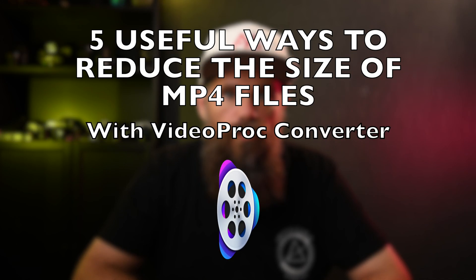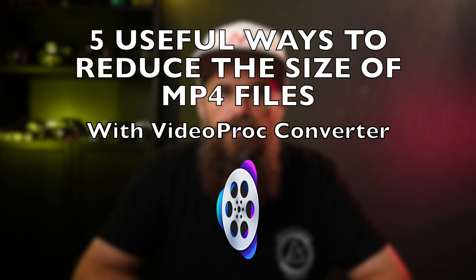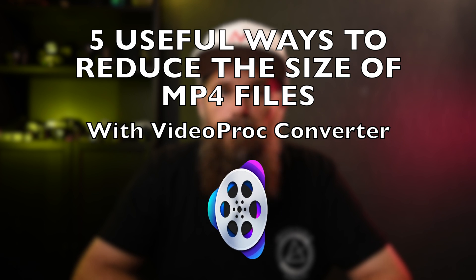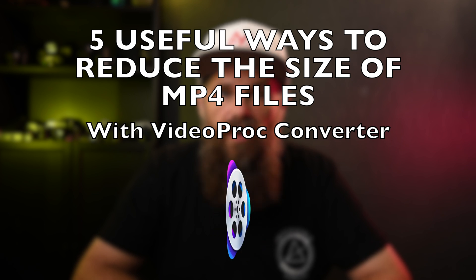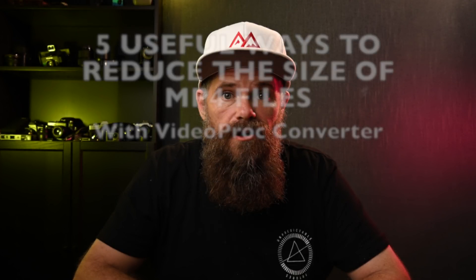G'day guys, it's Ralph Mayhew here from Video Proc Converter and today I'm going to talk about five useful ways you can reduce the size of your MP4 files, all for free.